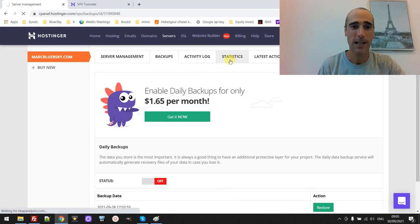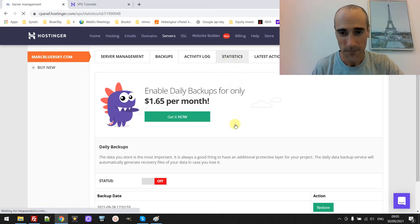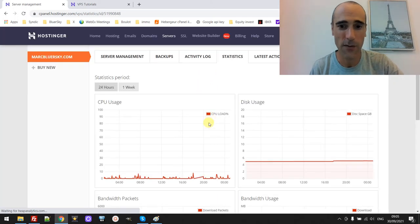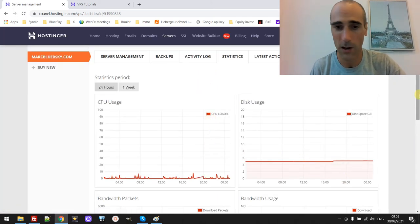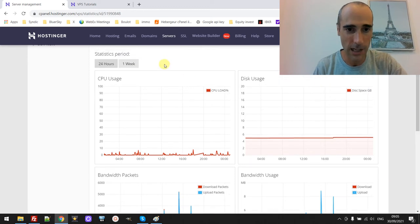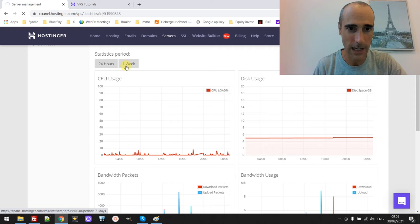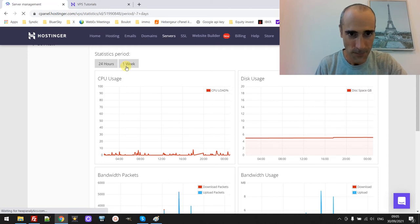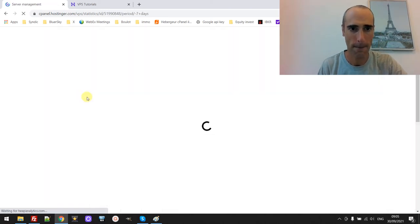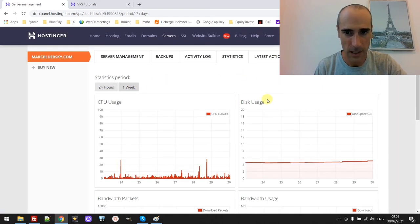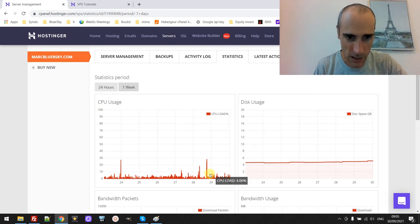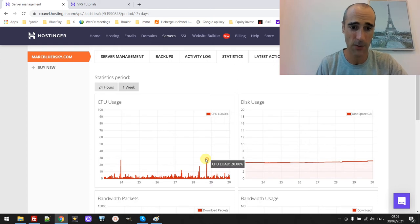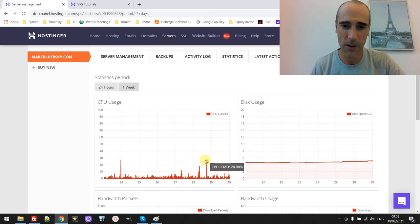Great thing is the statistics. I'll show you a bit the statistics. This shows if your server is overloaded or not. So basically, I can check for 24 hours or one week. I can check for one week, for example. So for one week you can see the CPU usage. You see it never goes up to more than 28% over one week. So the peaks are very low.